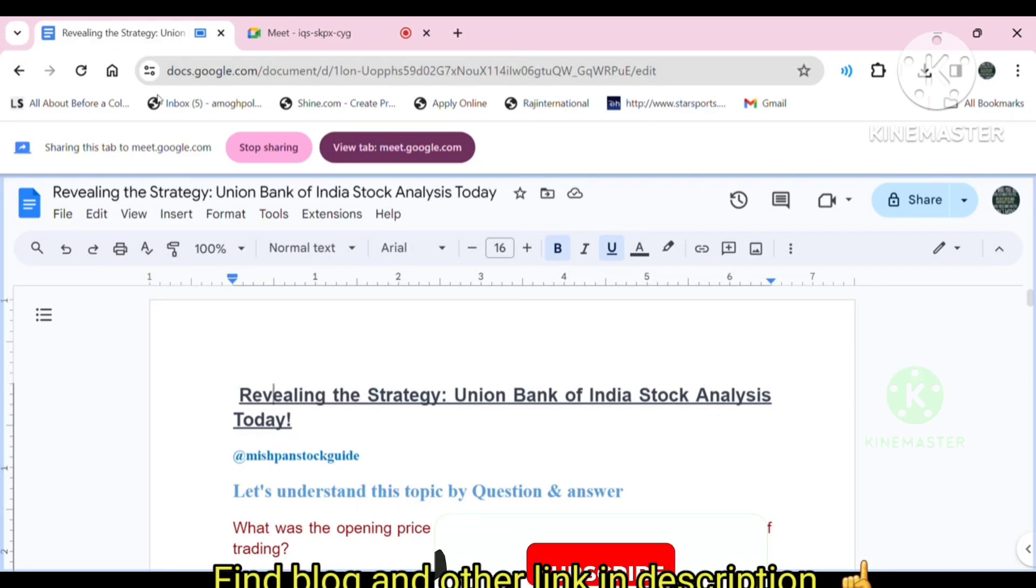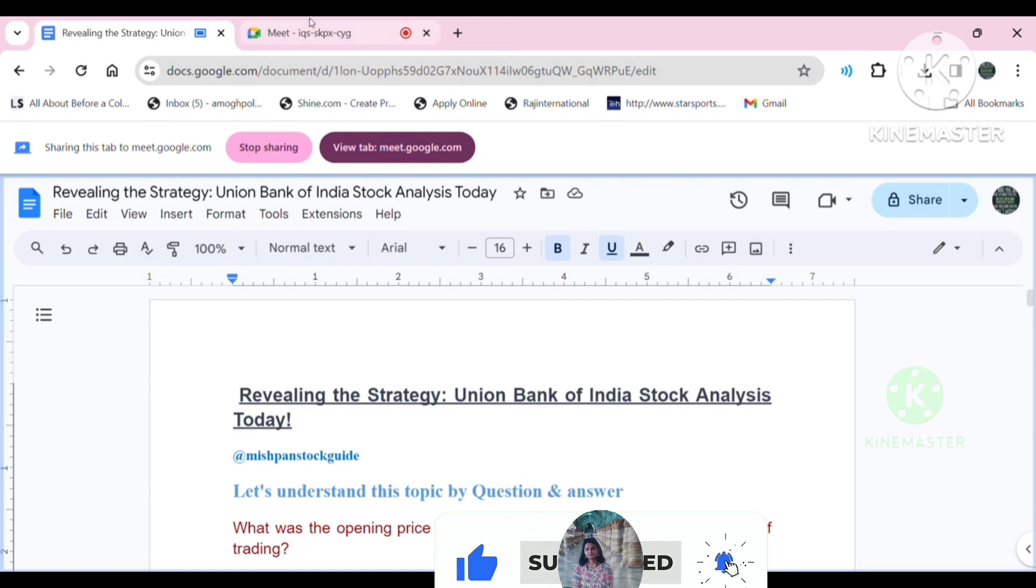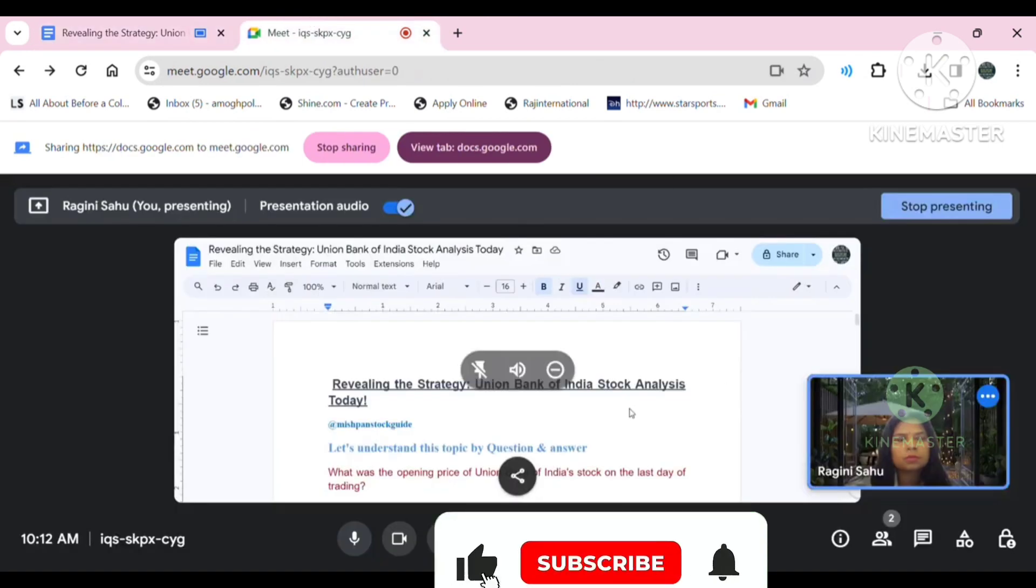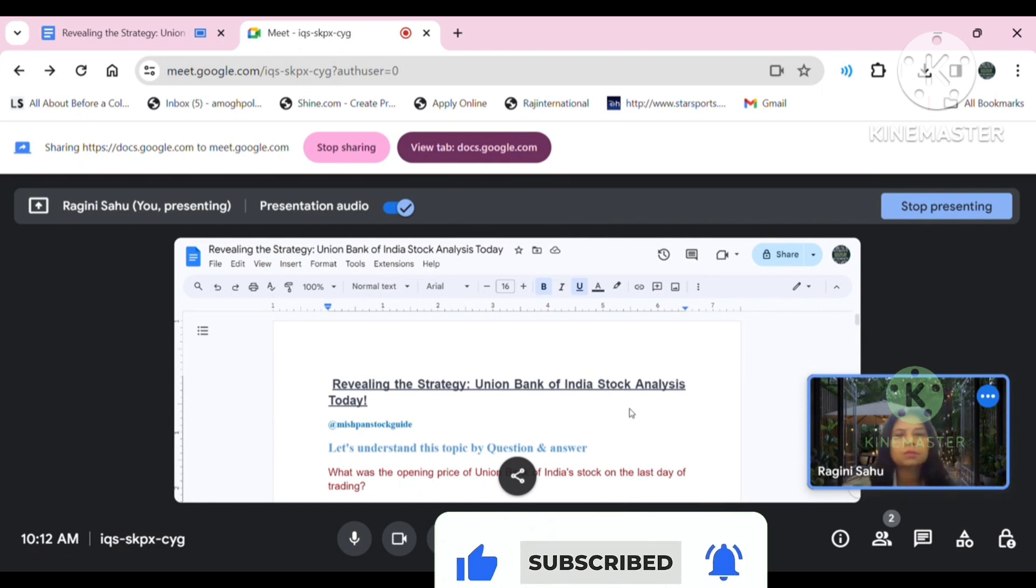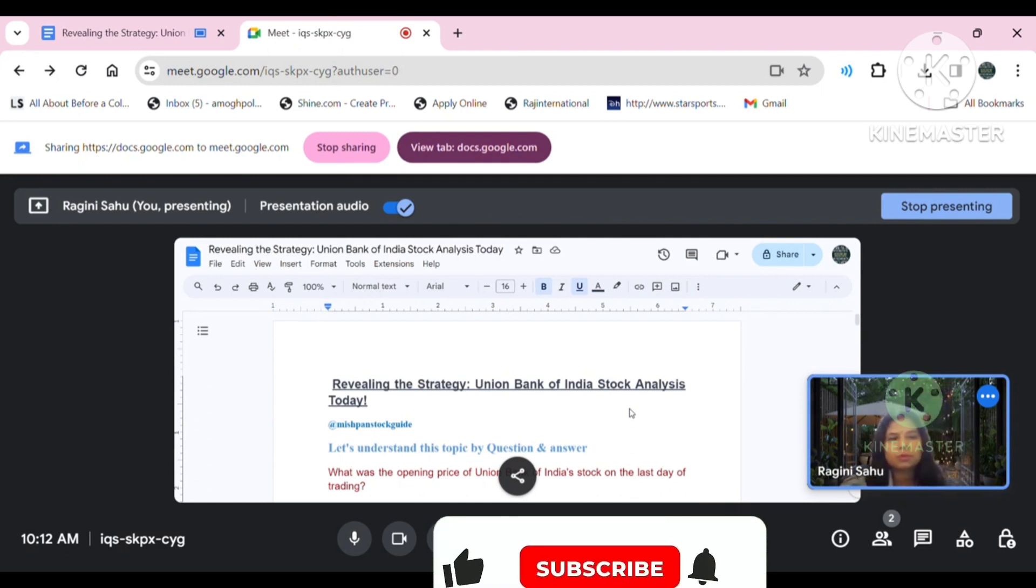Welcome to my channel, Mishpan's Talk Guide. Hi folks, good evening. Today I'll delve deep into Union Bank of India's share price movement as of 2nd February. Join us as I analyze the market trend and share insightful commentary.